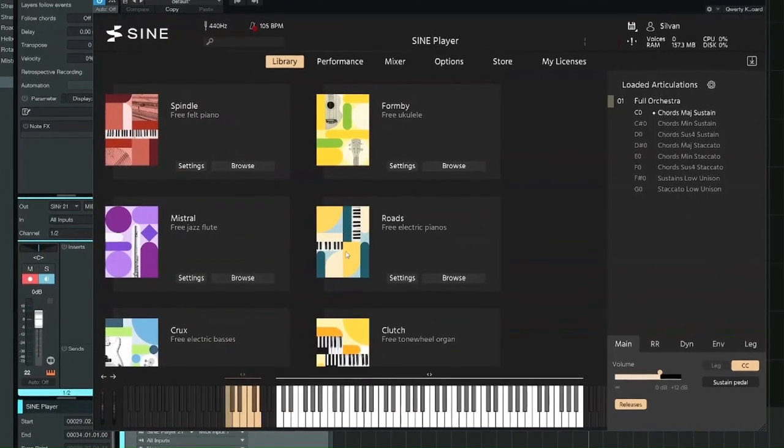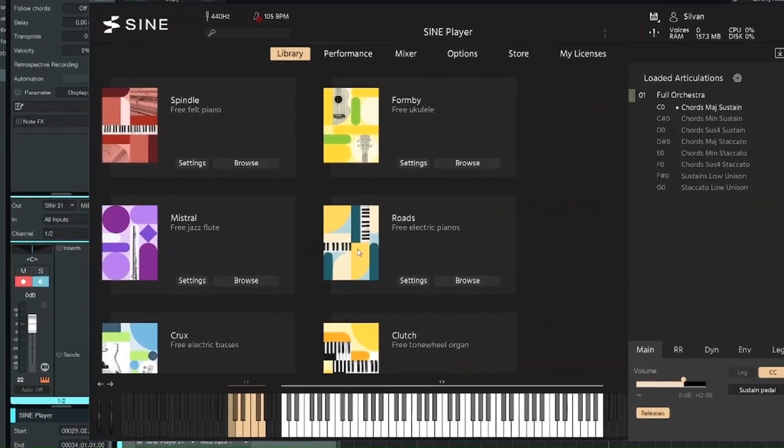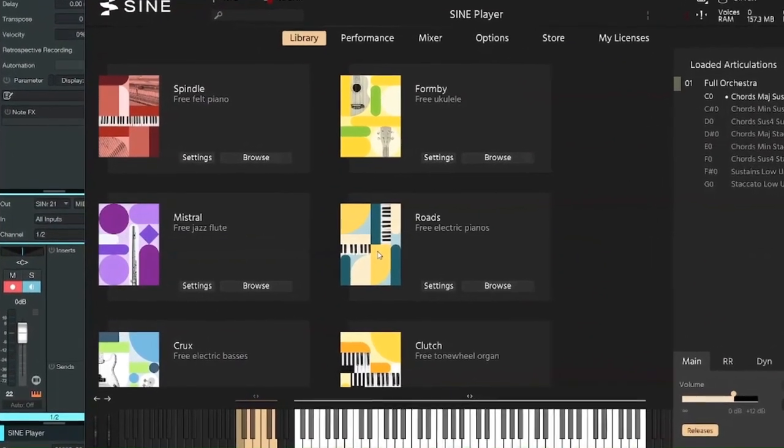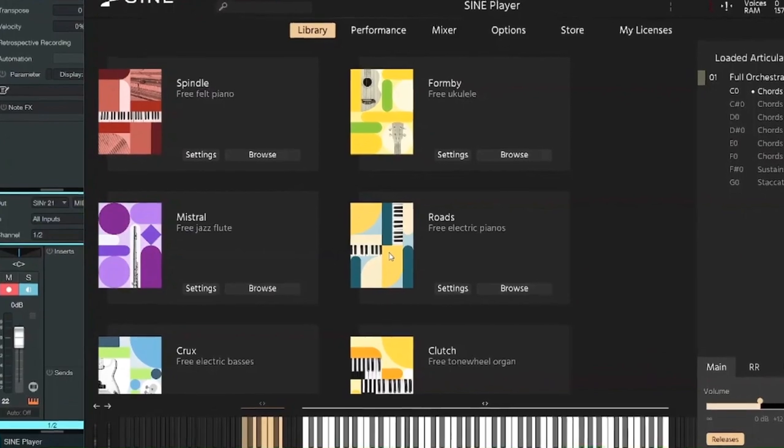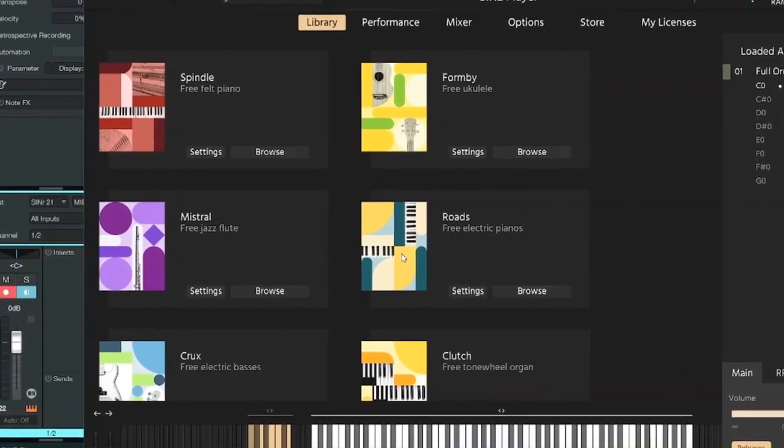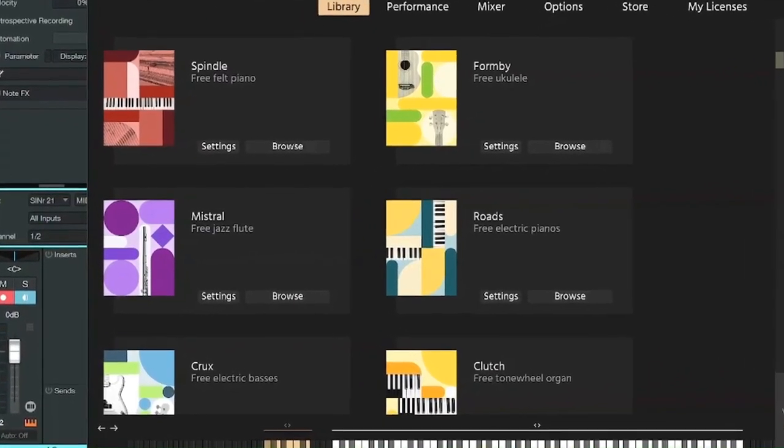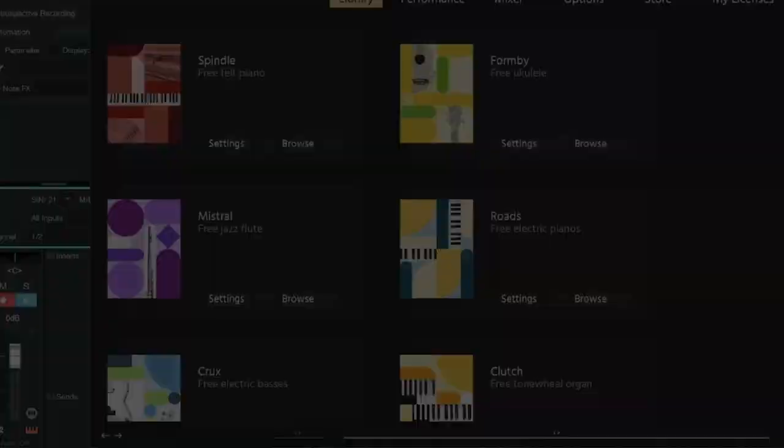I didn't cover every last sound you can get for free in the SINE player. My suggestion is you go check it out yourself. I hope you found this video useful. Subscribe for similar content. That's it.